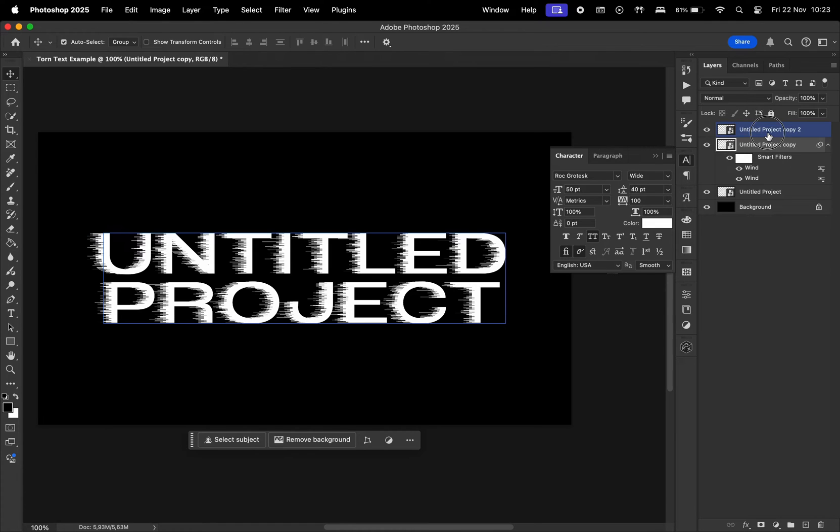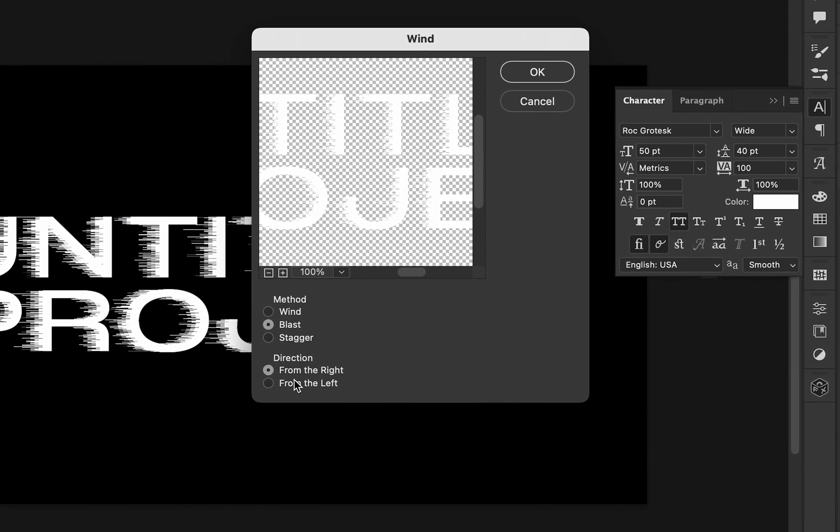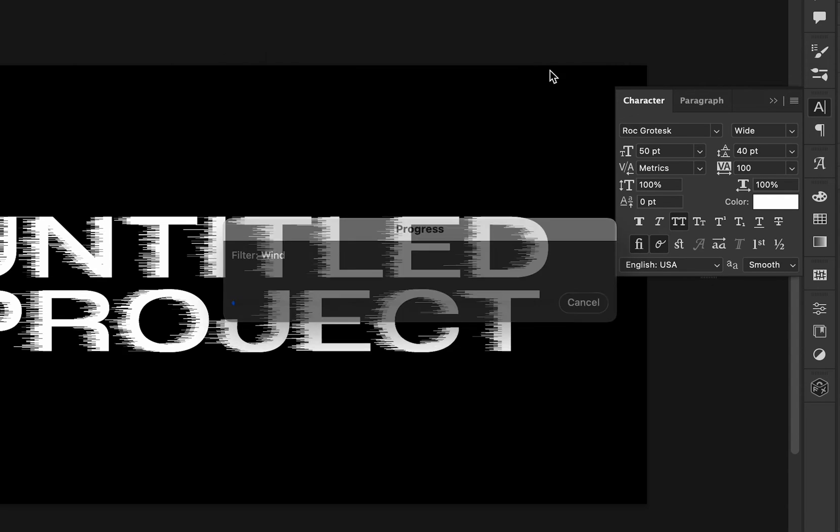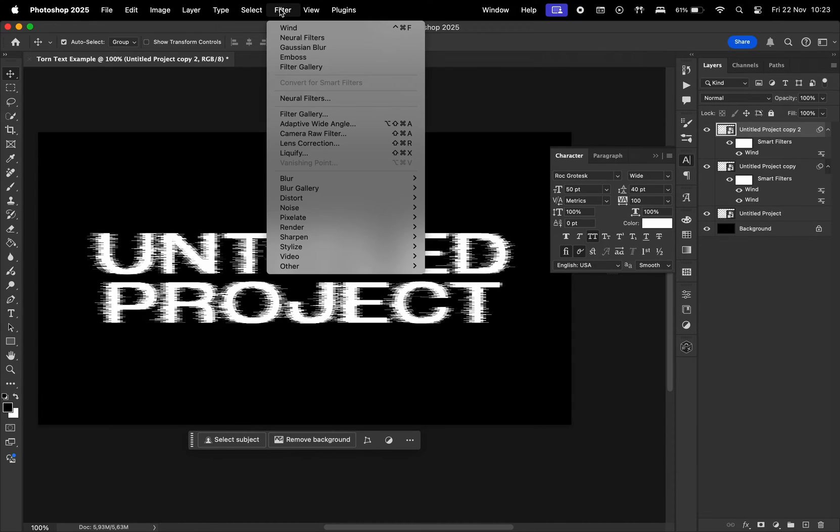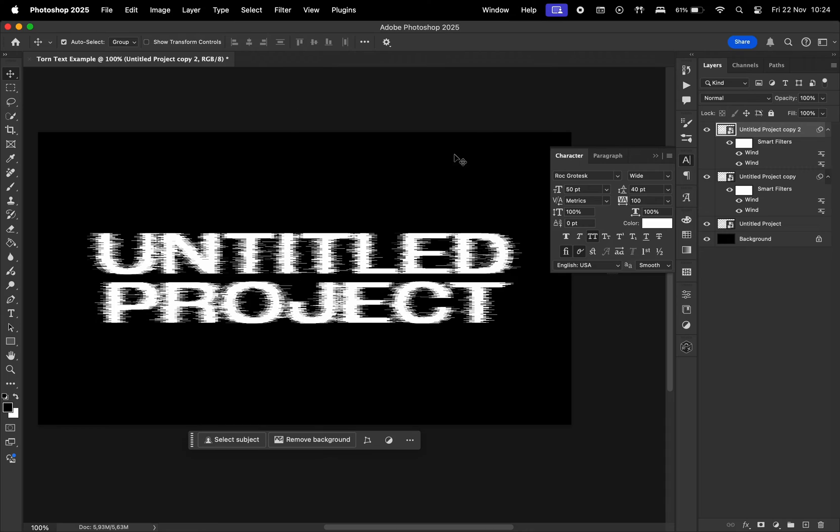Then for the other layer, let's apply Wind again. But this time, we'll change the direction to be from the left. Hit OK, and then apply this effect one last time with the direction from the left.